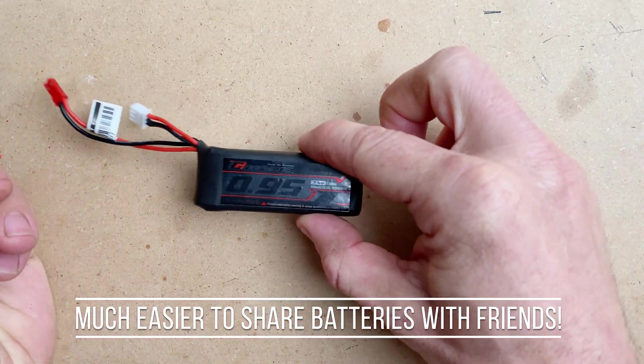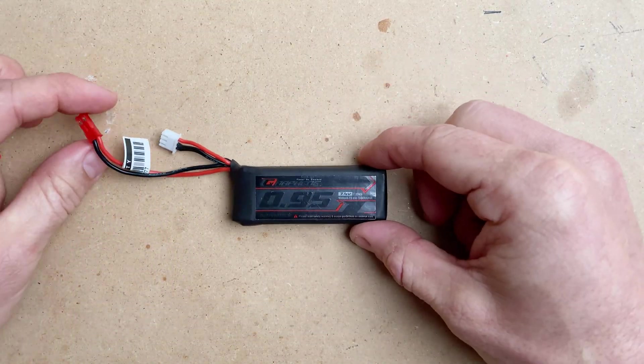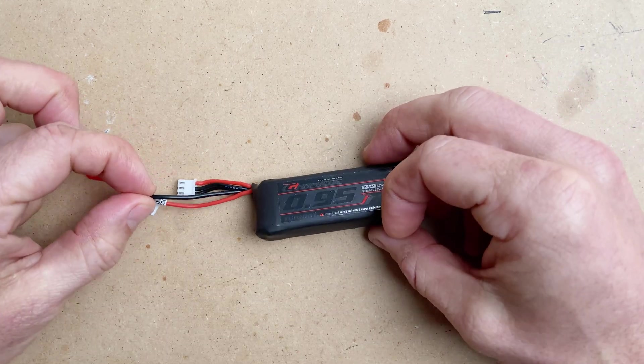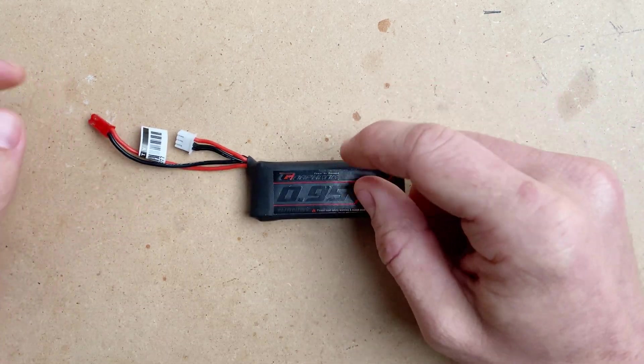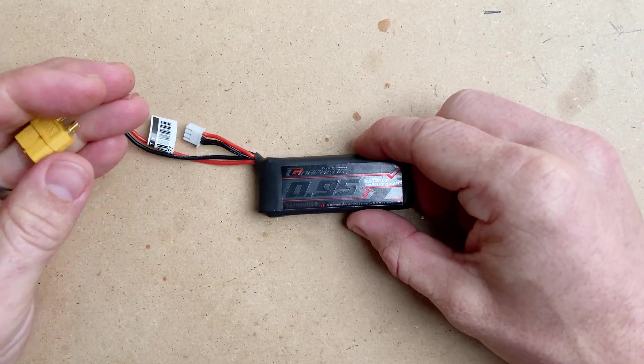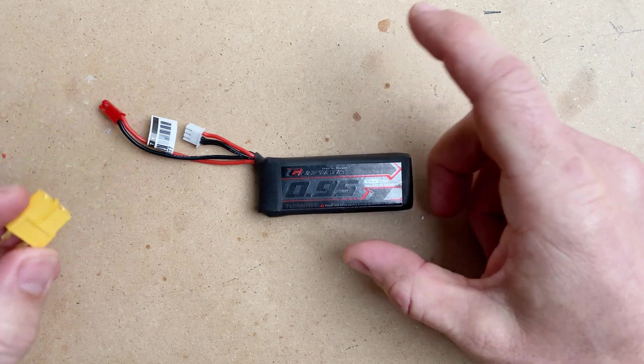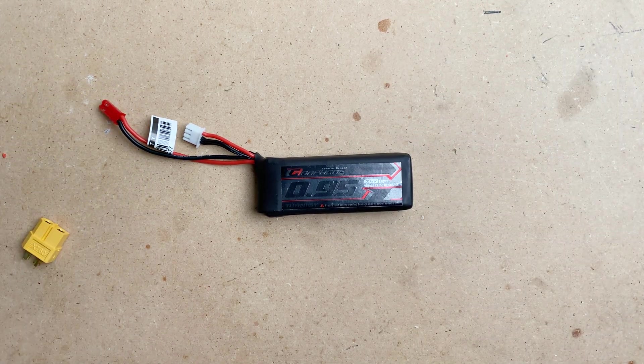We're going to take this pack the way it came from Hobby King because this is not one of my custom packs, and we are going to replace it with the XT60. So diving right in...